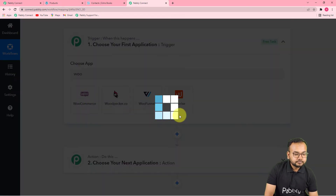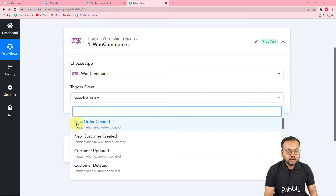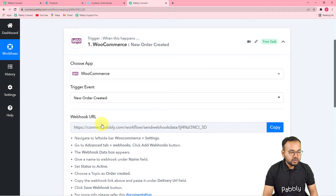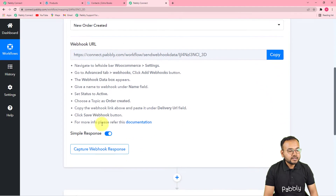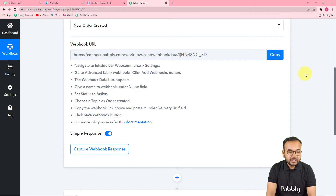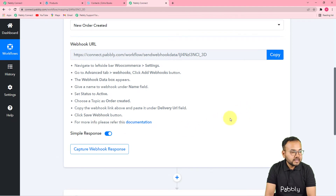From the Choose App field, select your trigger application as WooCommerce, and then select the trigger event as New Order Created. It will give you a webhook URL. This webhook URL is used to fetch data out from any external application into Pabbly Connect. With the help of this we are going to make the connection with our e-commerce store. Let me show you how you can do this.